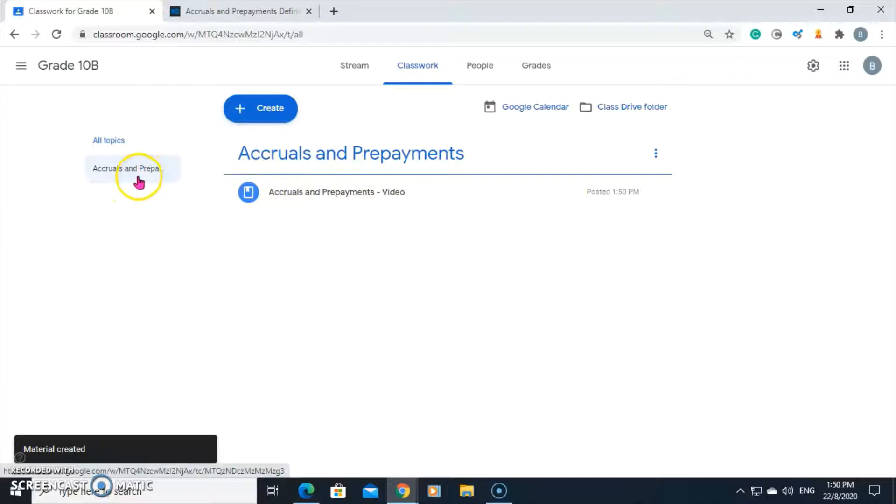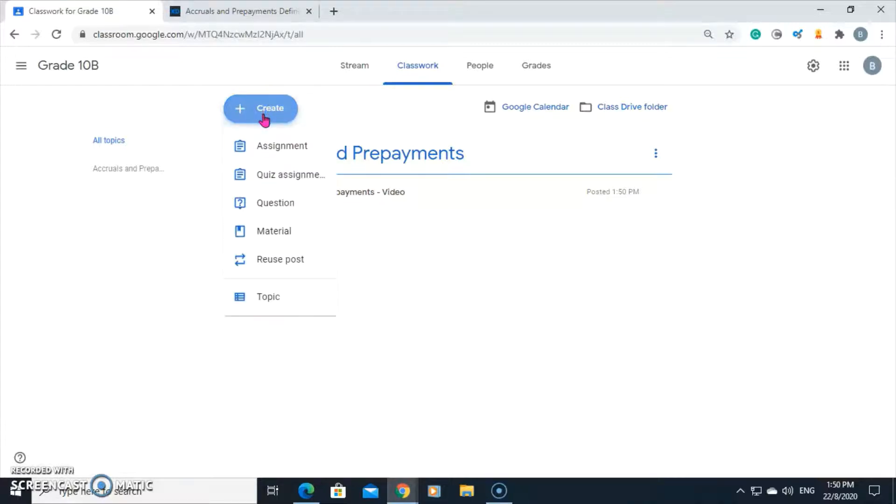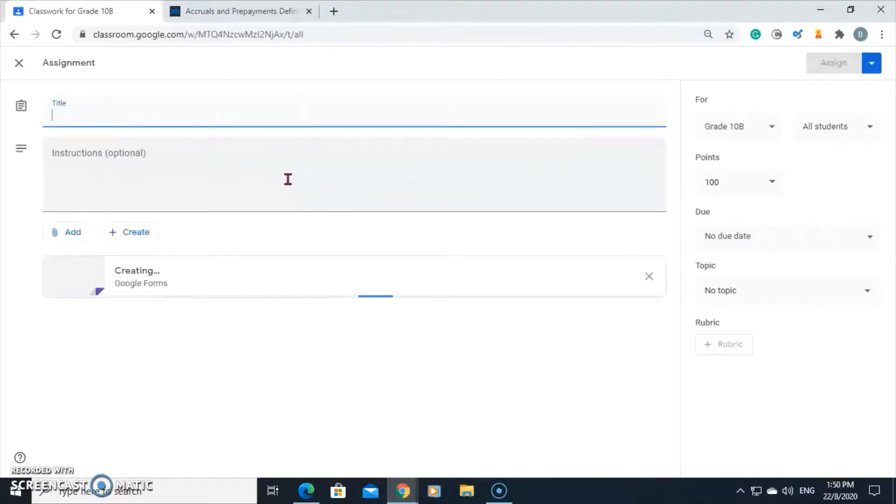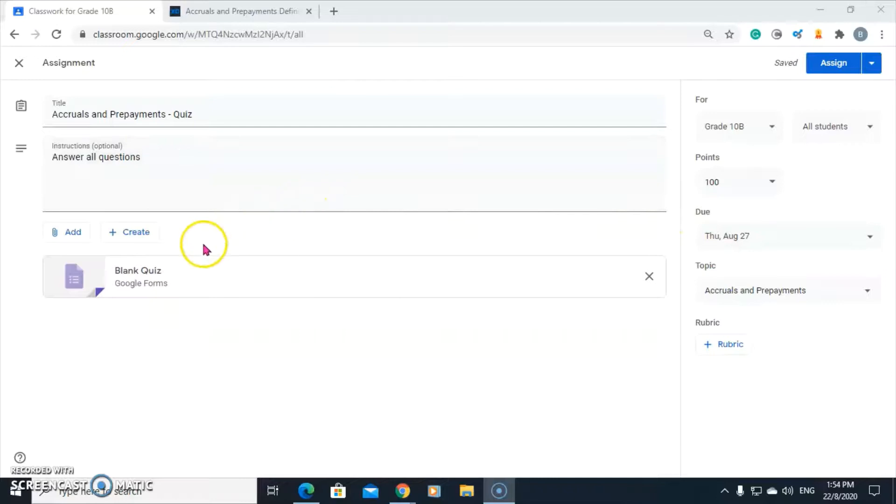We want to add another material. This time, we're going to add a quiz. Again, it asks you for a title. I've entered the information. In the interest of time, I had already created a quiz.